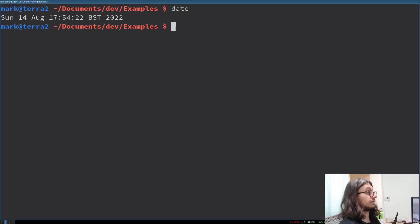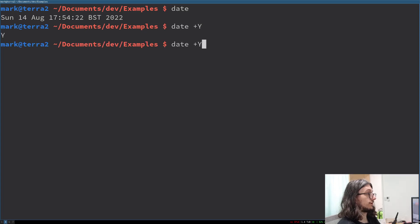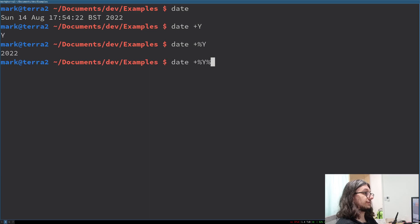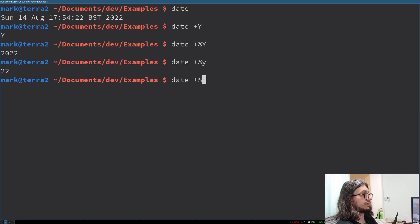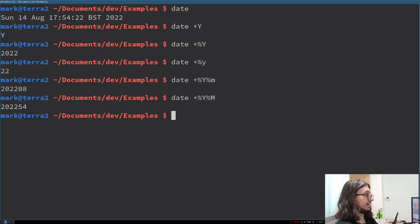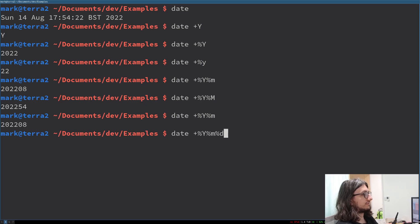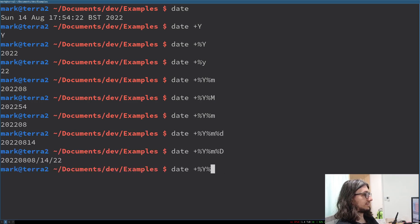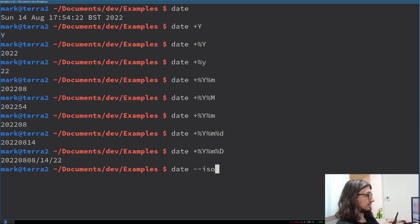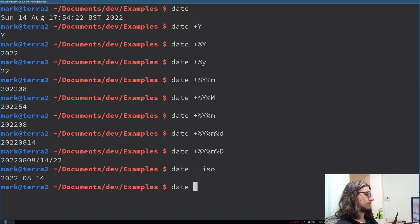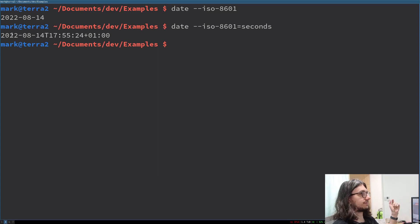Date gets the date. You can also format it. Plus percent Y for the long year, percent y for short year, percent m for month, percent d for day — so that's a good format. You can also do dash ISO to get it in a standard format. You'll see this in log files and stuff. This is the proper long date format — what a lot of APIs will expect you to send your date formats in.